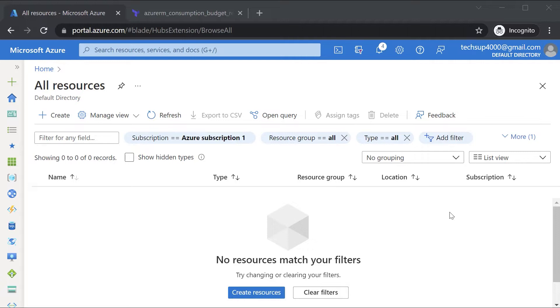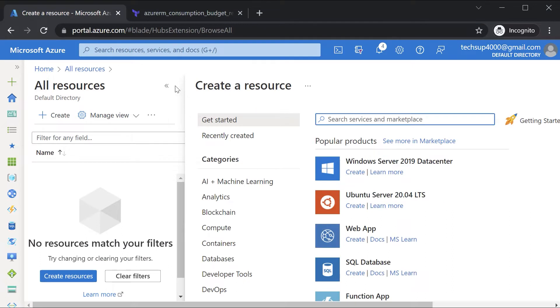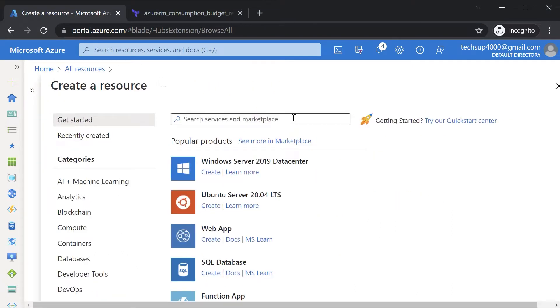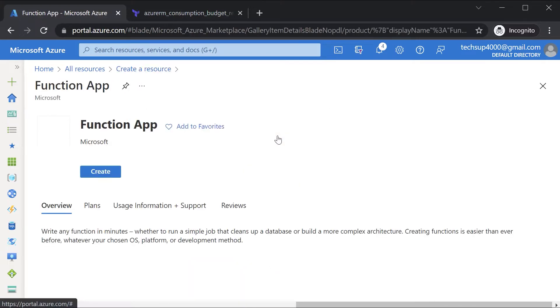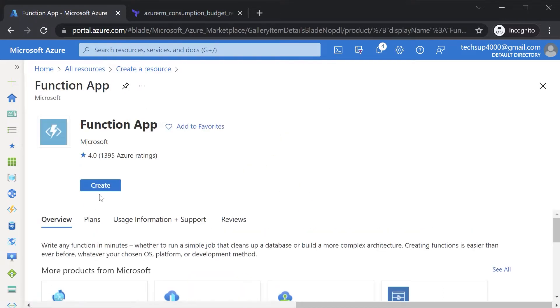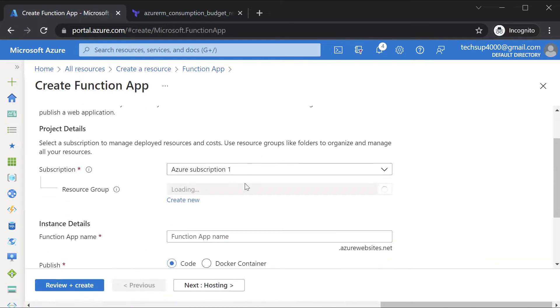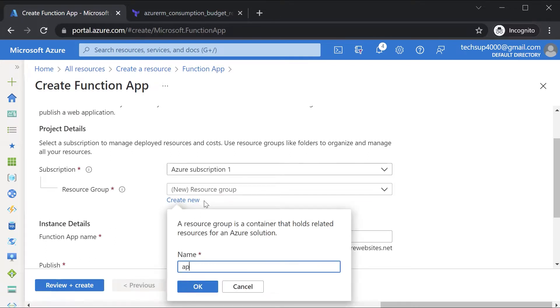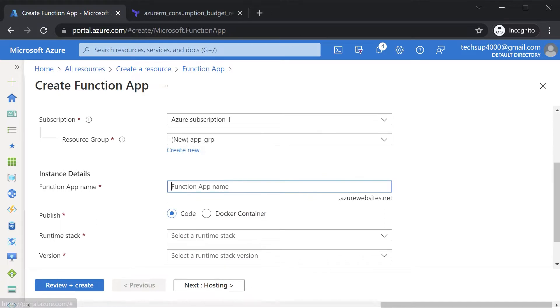To give you an example first on how to deploy a function app, and then we can go onto the Terraform configuration file and see how to do it from there. Here in all resources I'll hit on create. I'm going to choose the function app service. I'll hit on create. Here I'll just create a new resource group.